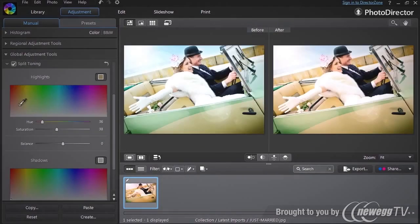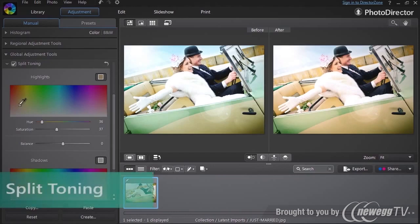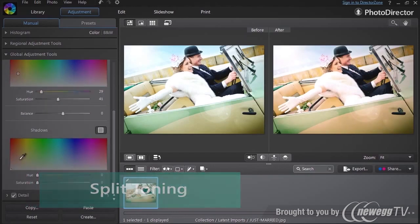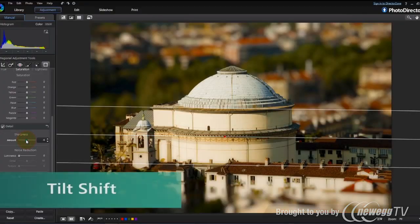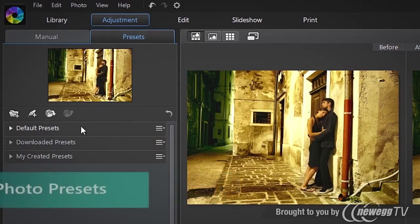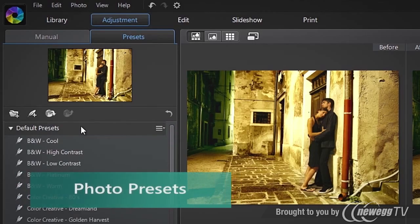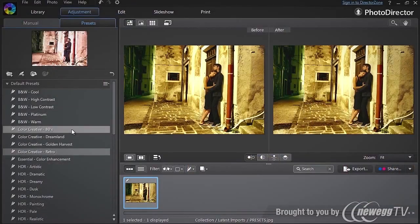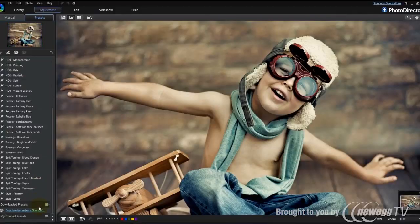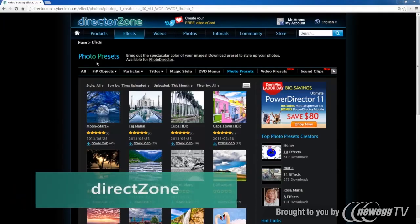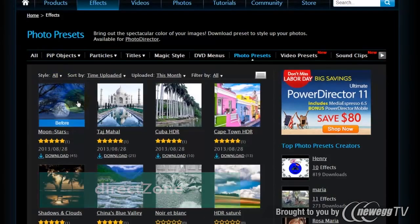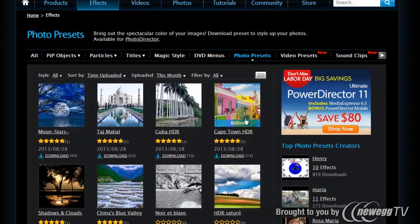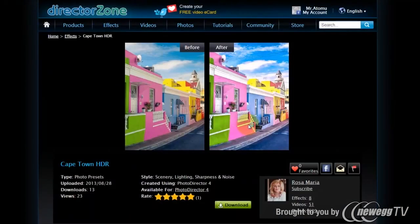You can also easily stylize your photos using split toning and tilt shift techniques, or by applying quick photo presets to give your shots a unique, impressive style. You can even download an unlimited number of free photo presets from the largest online creative editing community, DirectorZone.